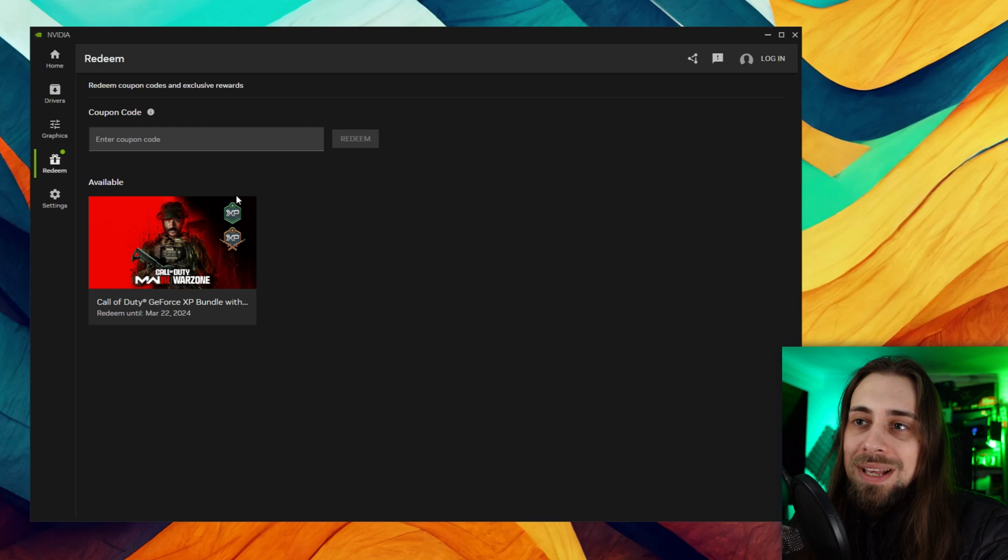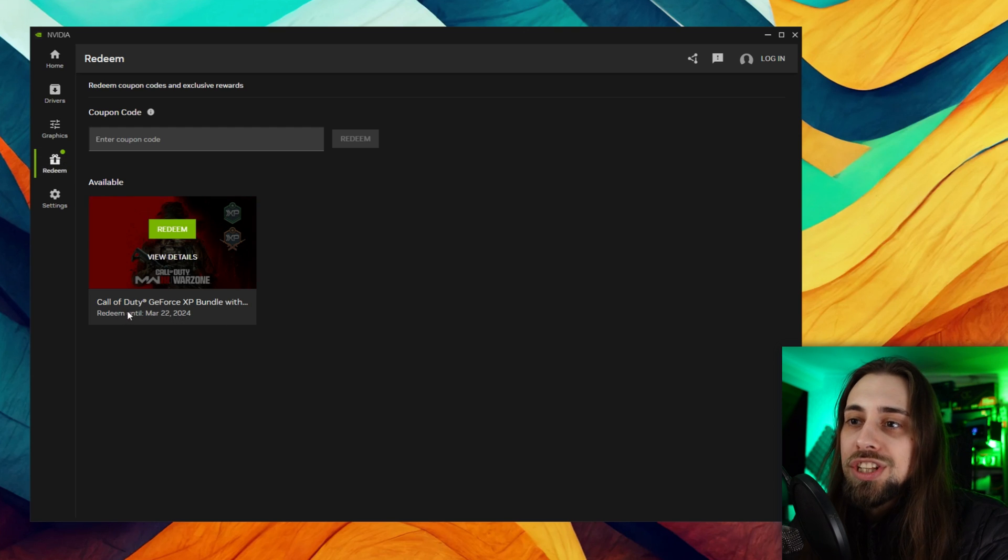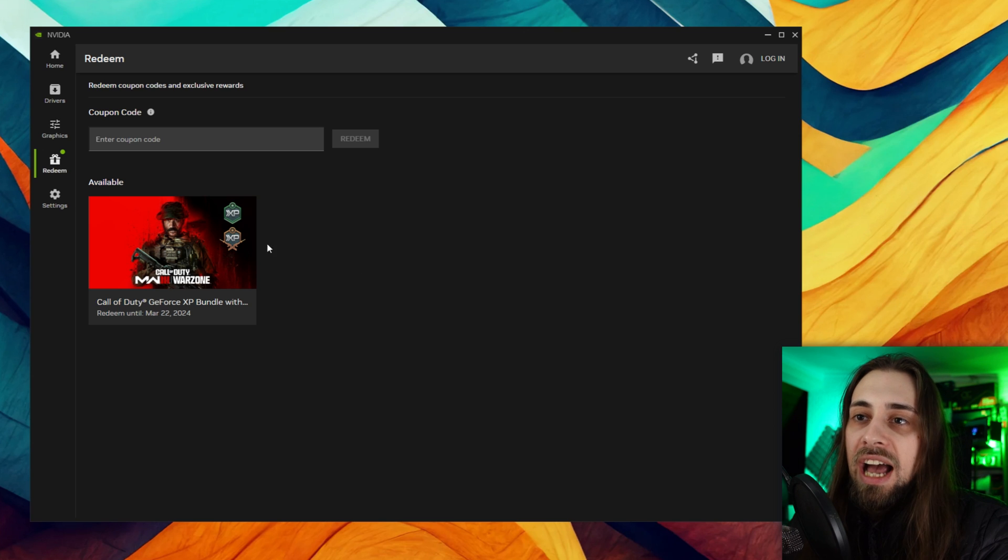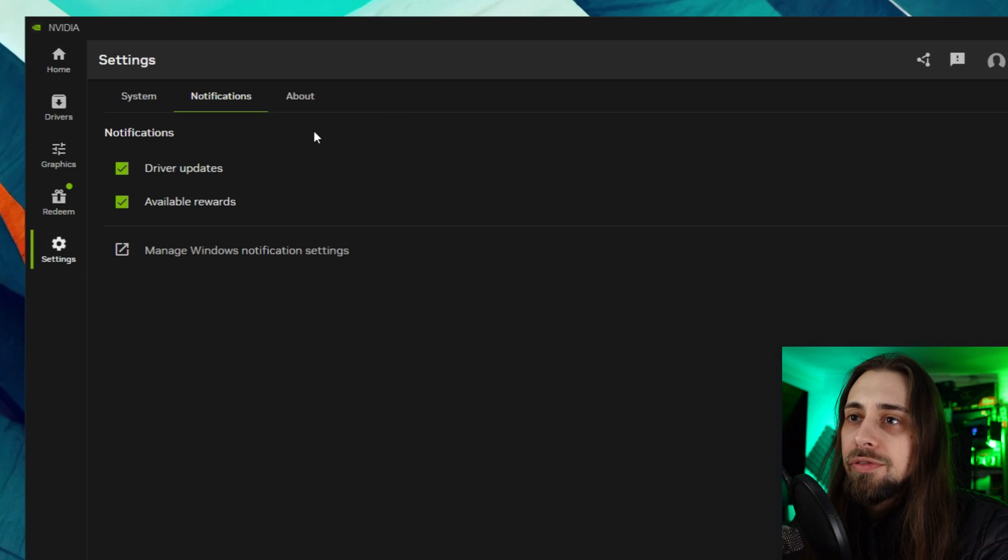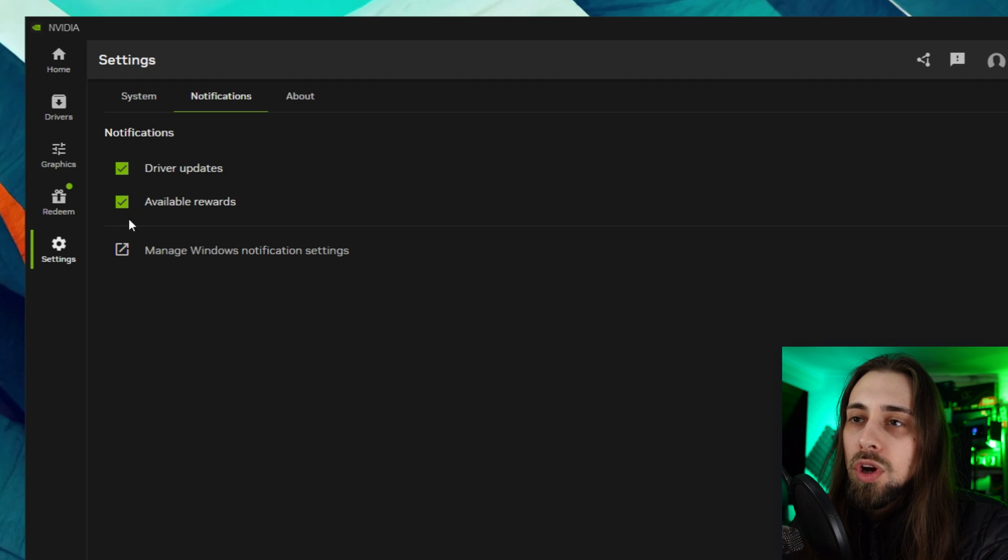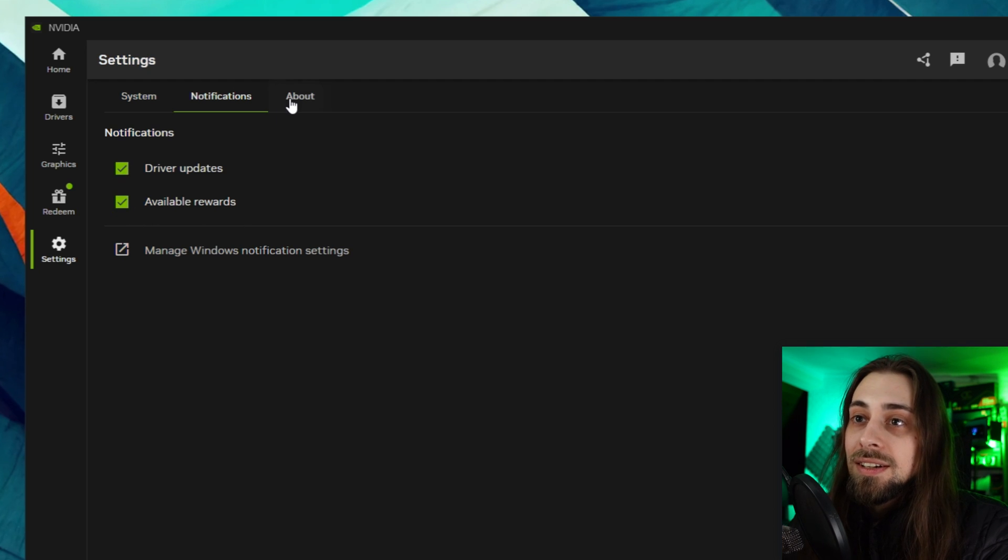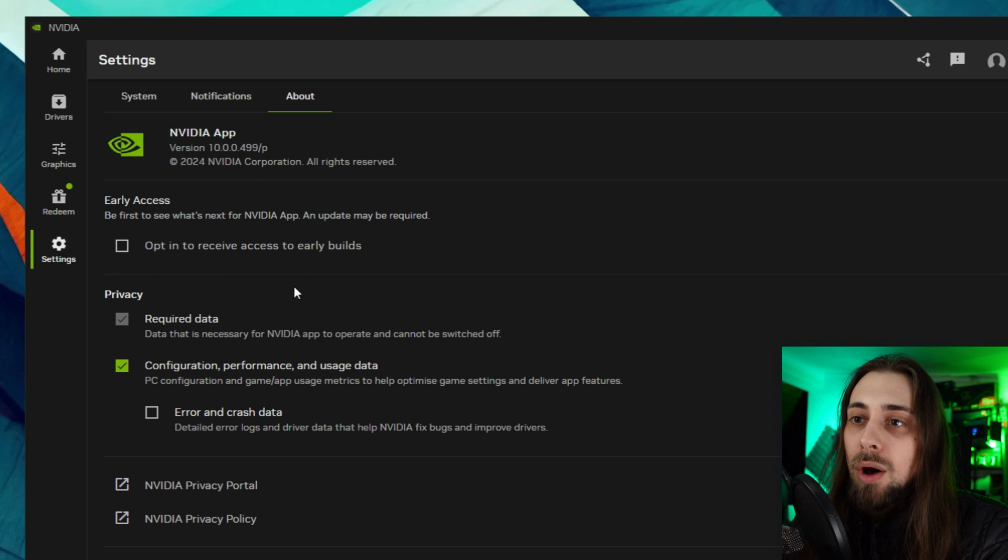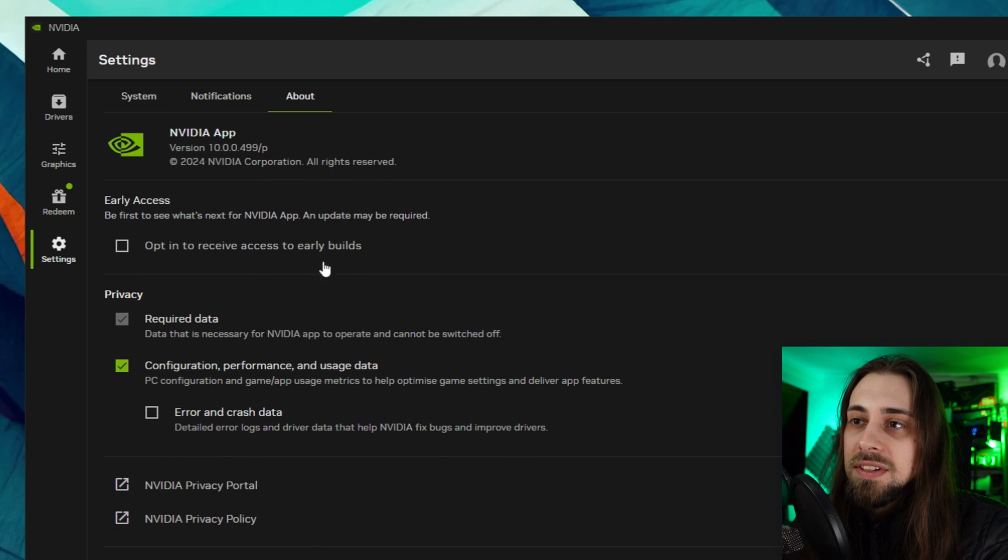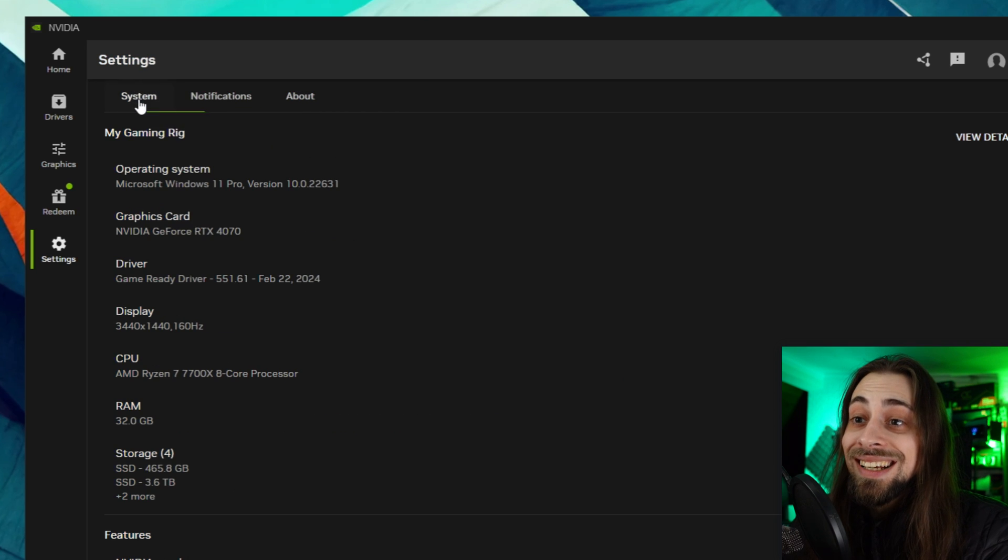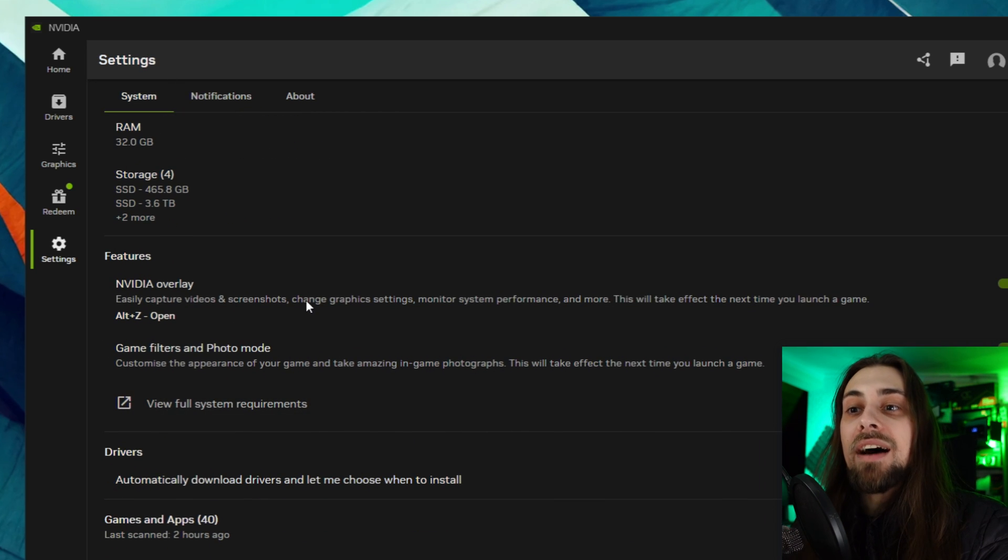Then we have the redeem tab which basically allows us to redeem a Call of Duty GeForce XP bundle - I have no interest in this. Then we have the settings which shows you the system notifications where you can select if you want available rewards or driver updates. Then we have the about, configuration, privacy and so on. You can select all the settings that you want here or not.